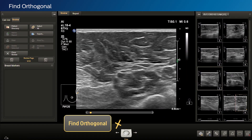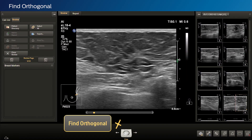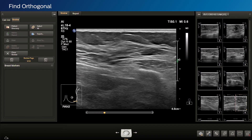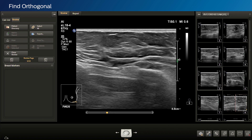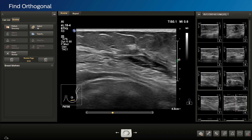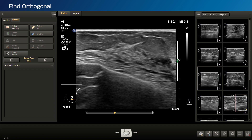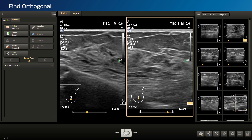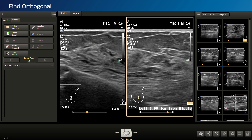The Find Orthogonal tool searches through all of the images and loops captured to fetch those that were acquired 90 degrees perpendicular to the anatomy in the chosen starting image — the orthogonal plane. A small X icon is placed on each of the thumbnails containing an image in that area. Both orthogonal images display the breast graphic with transducer position to provide a visual of exactly where in the anatomy they were acquired.